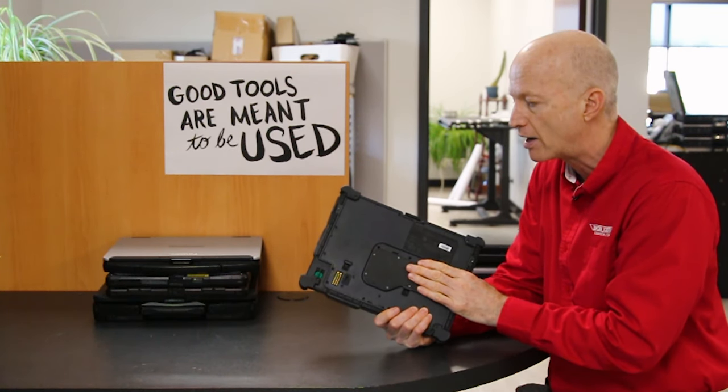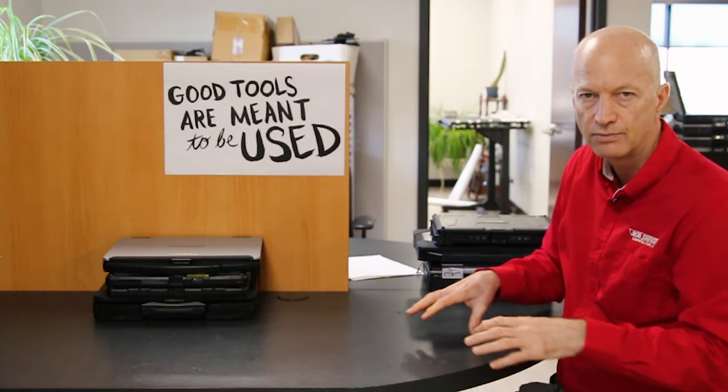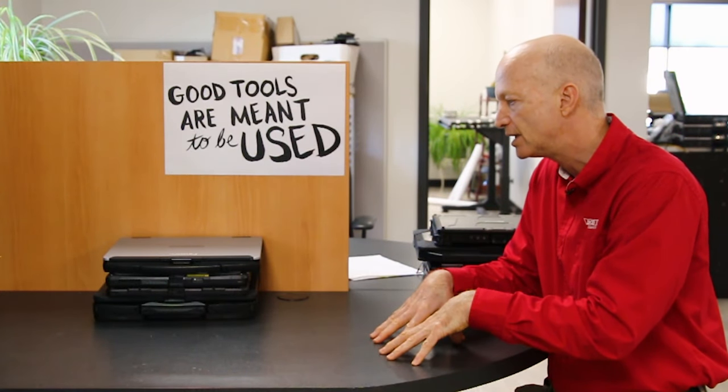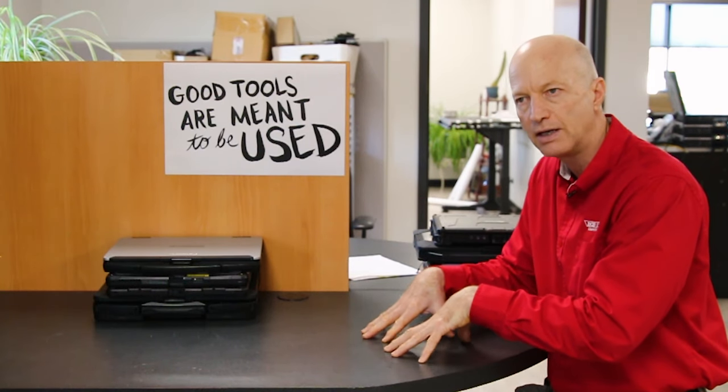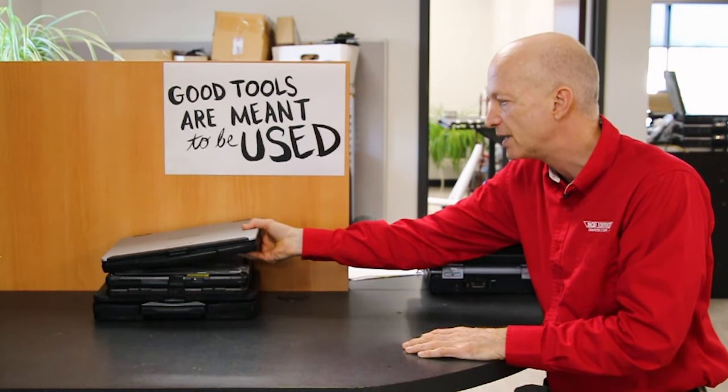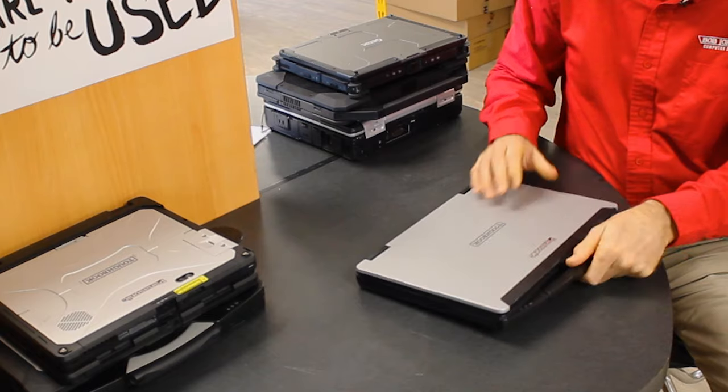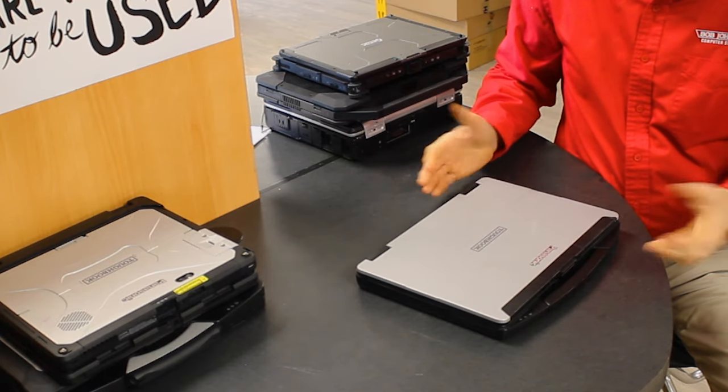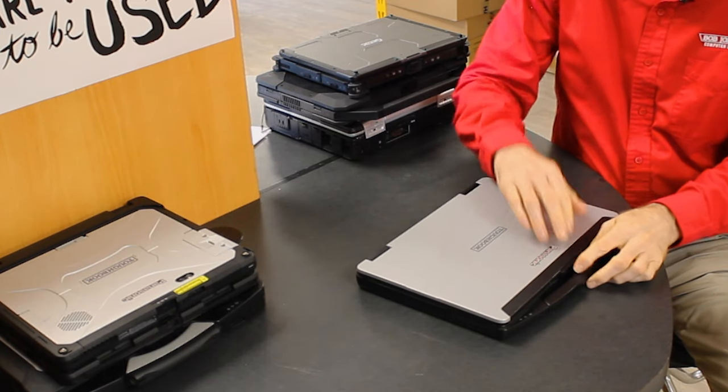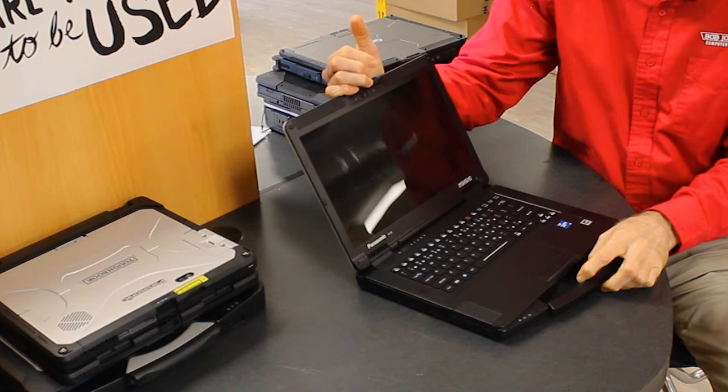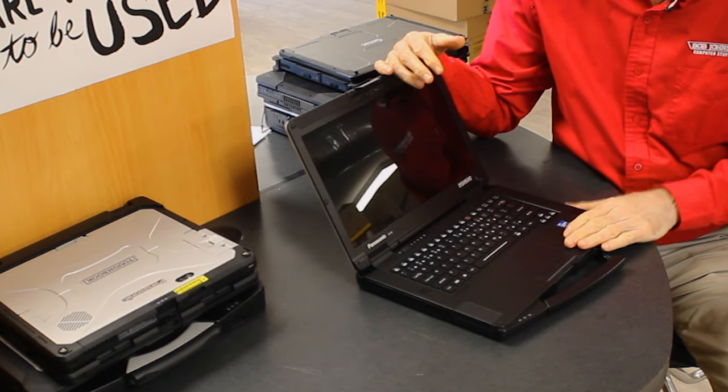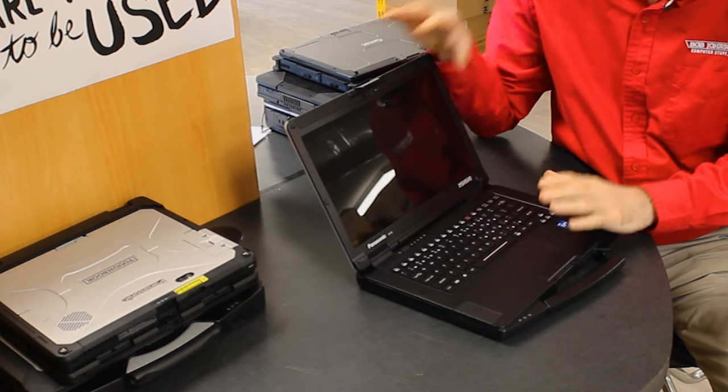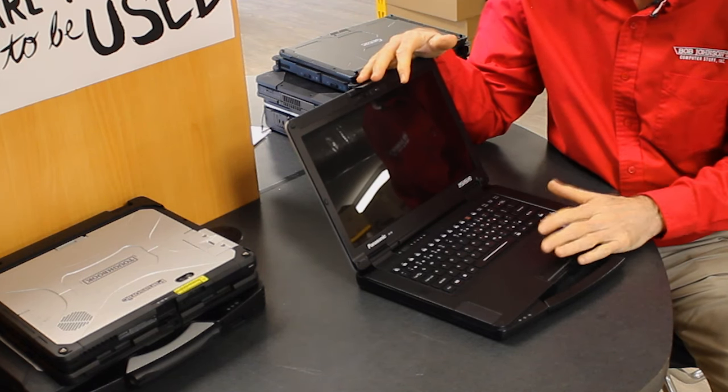Now some honorable mentions that you could use in the automotive industry would be like the FZ-55. The FZ-55 is semi-rugged, just like the Dell. Would it work great? It'll work great as long as you're not getting it right up into that engine.